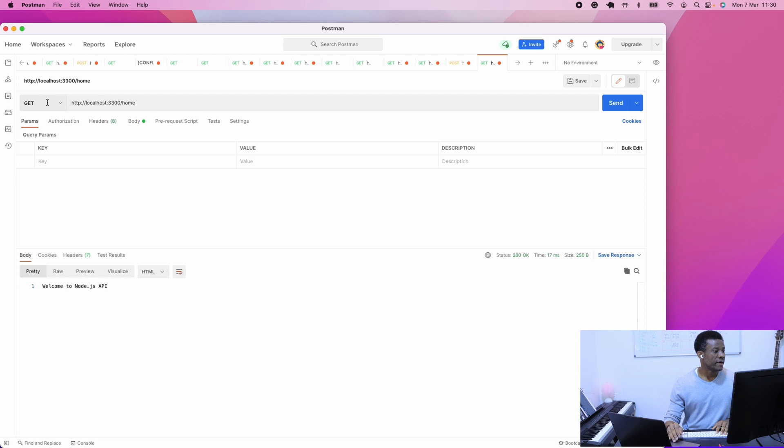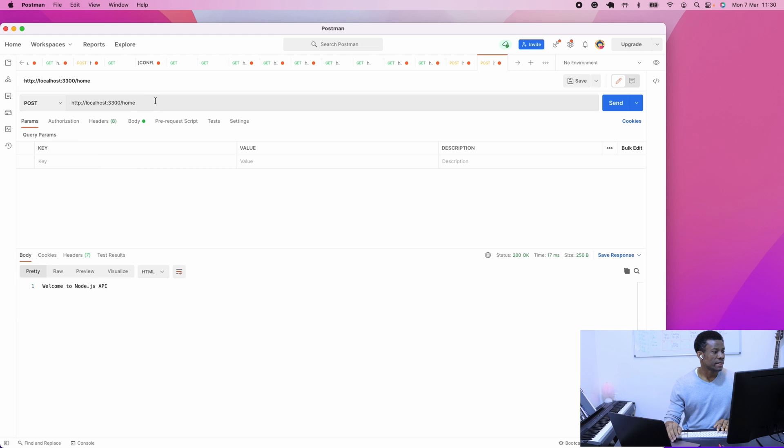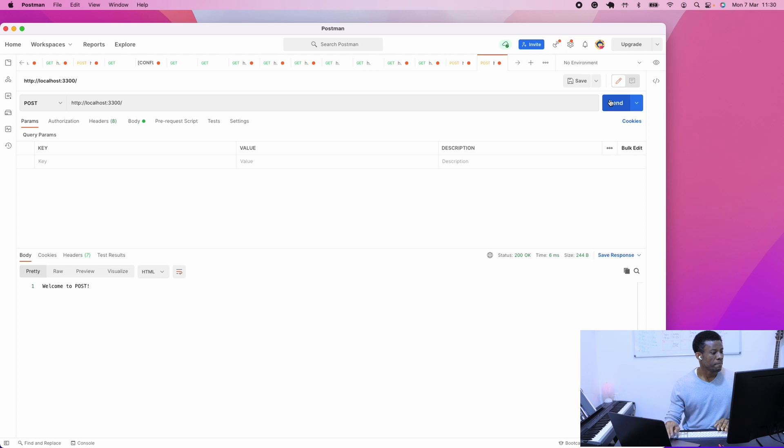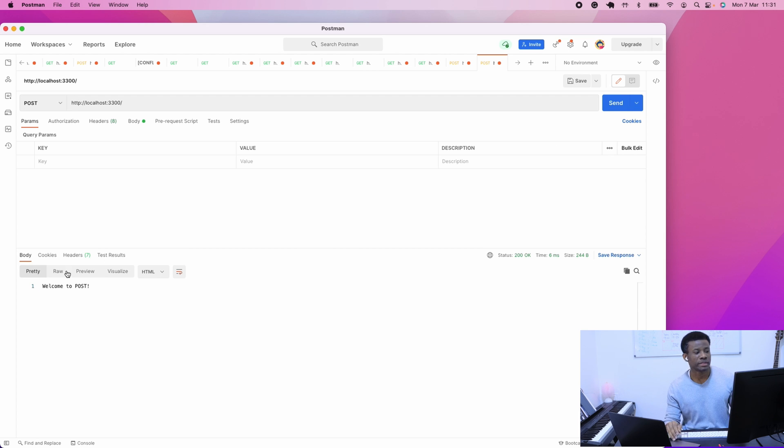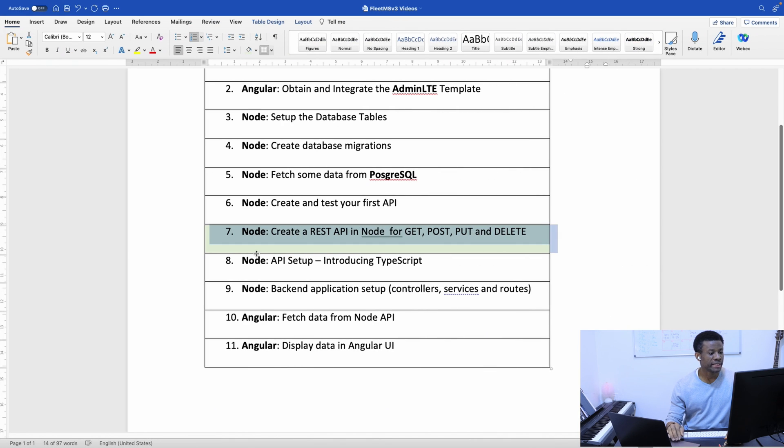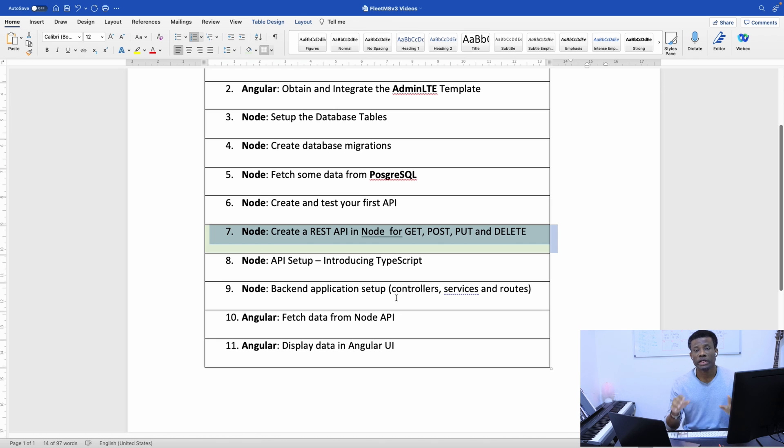So, if I use POST now, and POST is going to slash. And removing this, I'm sending. And you can see it says, welcome to POST. So, actually, POST request is also working as well. So, this is GET, POST, PUT, and DELETE.